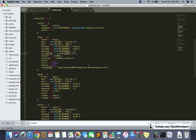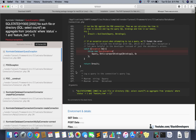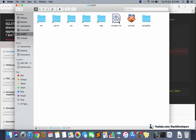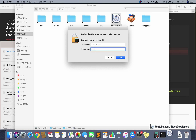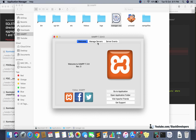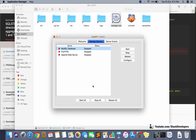The issue is that XAMPP is not running — we forgot to start it. Open XAMPP from the Applications folder, enter your system password, and start both MySQL Database and Apache Web Server from the XAMPP manager. Once those are running, the issue should be resolved.